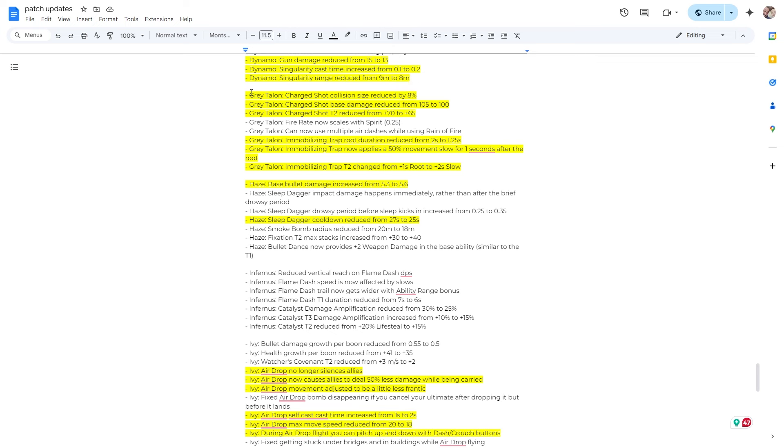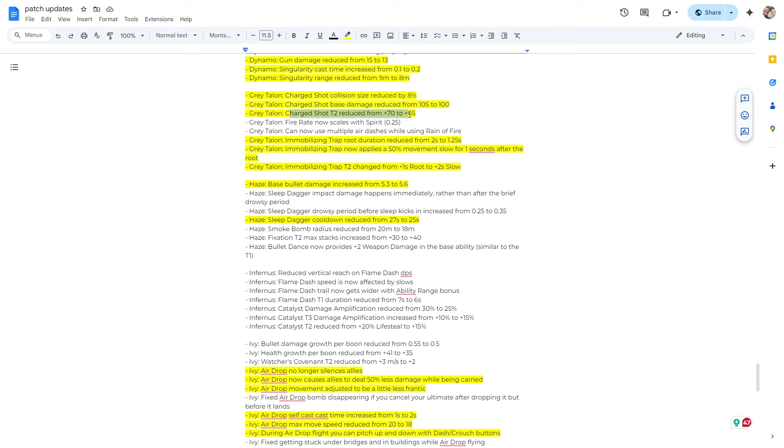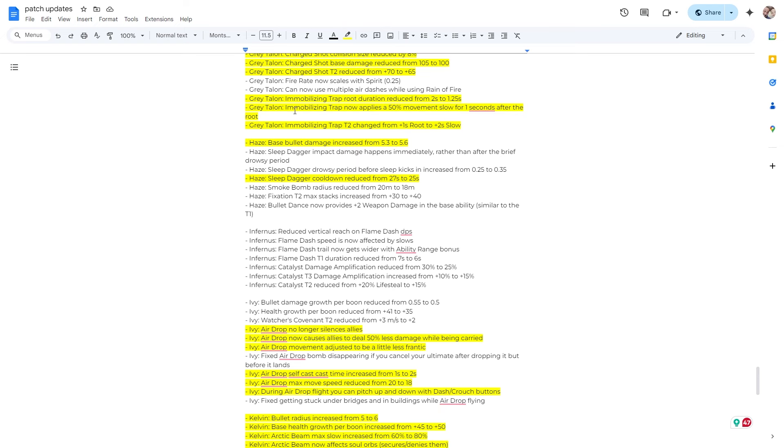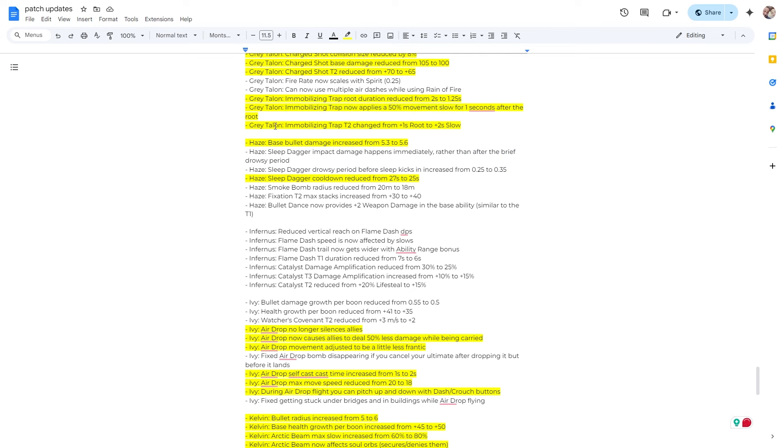Grey Talon. So charge shot collision size reduced by 8%. Fantastic. The hitbox on that thing was massive. Alright, so also they reduce the damage. And yeah, they reduced charge shot tier two reduced from 70 to 65. The immobilizing trap, some interesting changes here. The route duration is reduced, but now the trap also applies a 50% movement slow for one second after the route. And then the immobilizing trapped here to change from a one second route to a two seconds slow. Alright, so that'll be interesting. I don't play Grey Talon, but I do get caught up in Grey Talon traps. So we'll see how that goes.